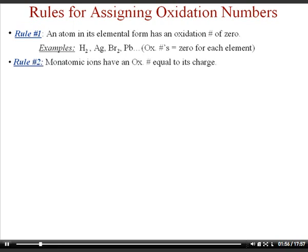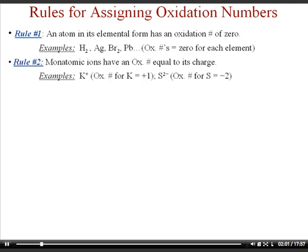Rule number two states that if you have a monatomic ion, the oxidation number is just whatever the charge of the ion is. So if you have a potassium ion with a plus one charge, the oxidation number is therefore plus one. Or if you have sulfur with a minus two charge, then the oxidation number of the sulfur is negative two.